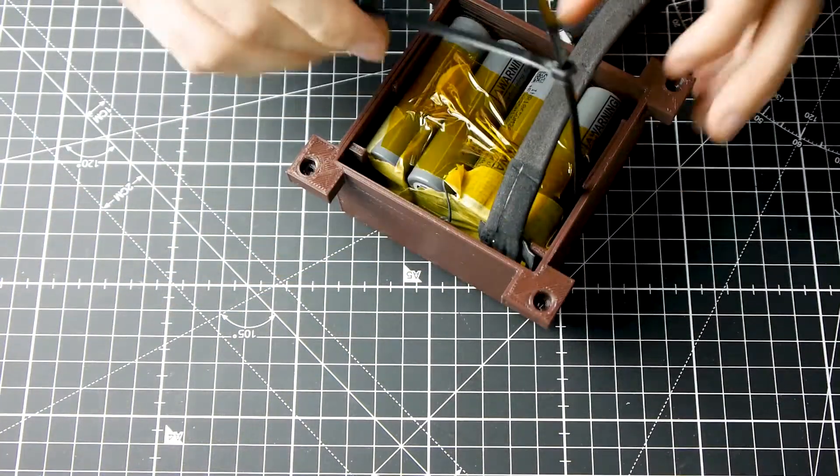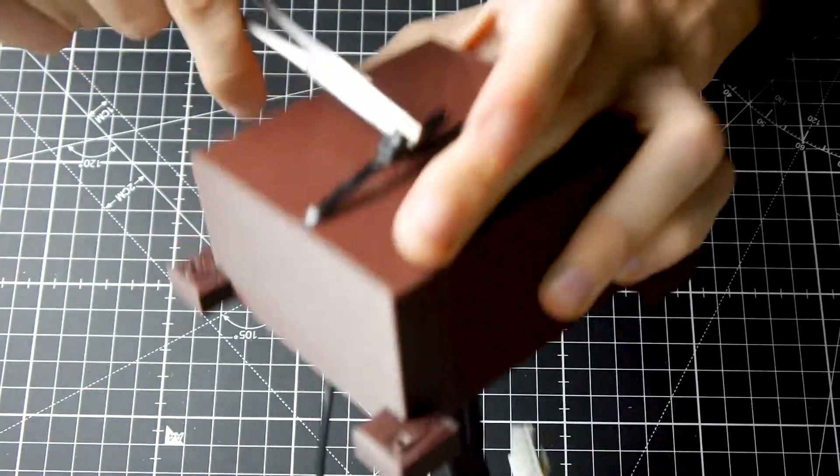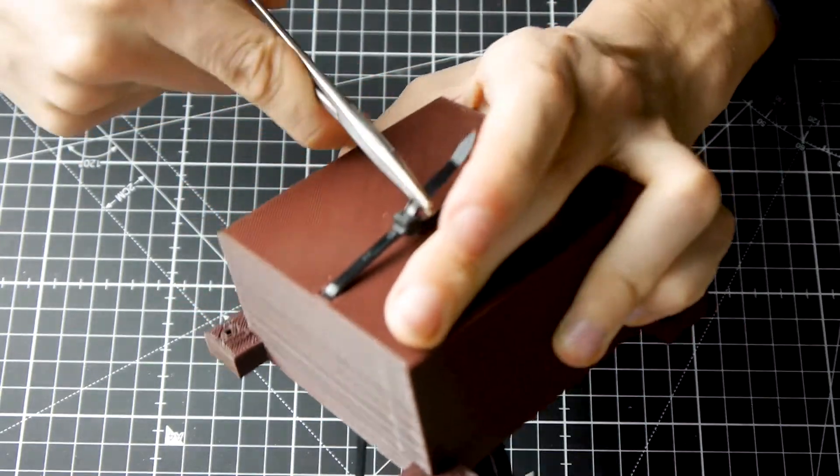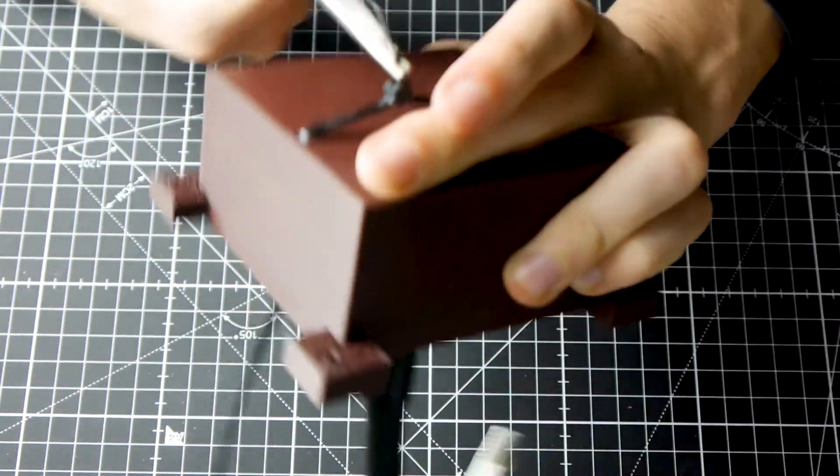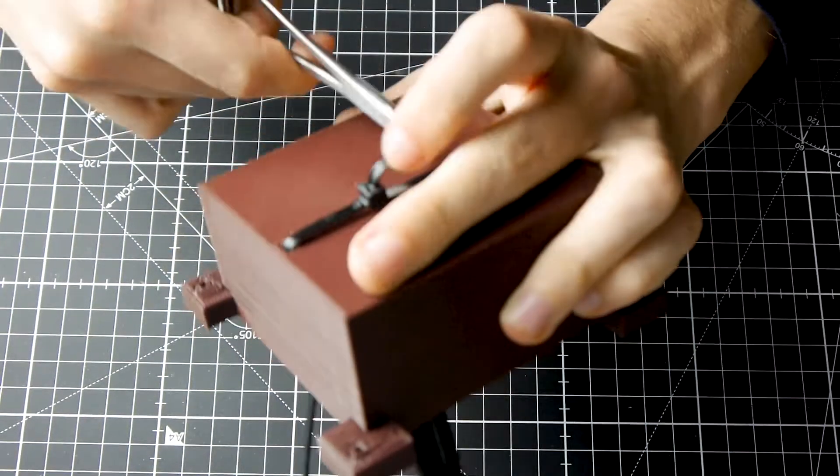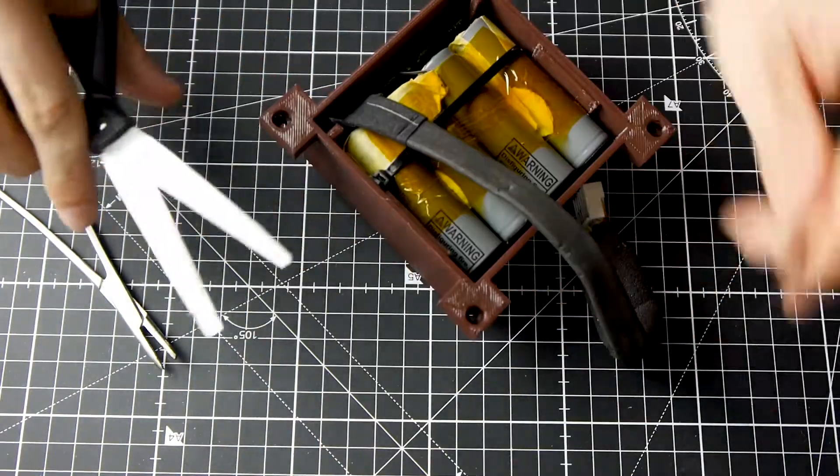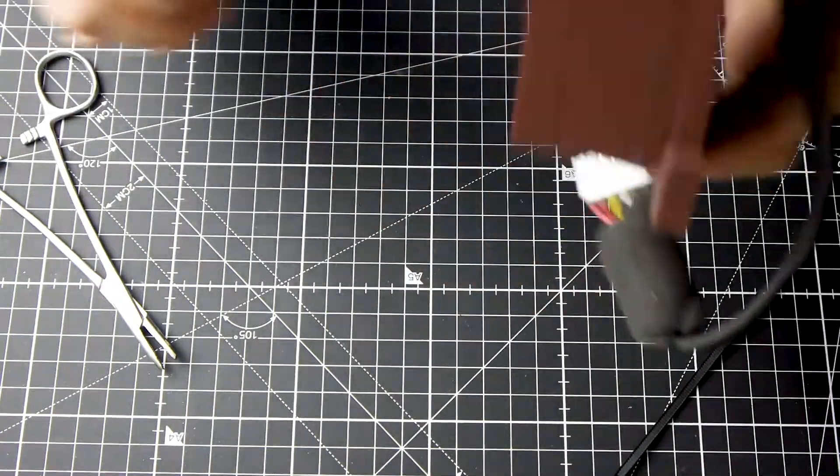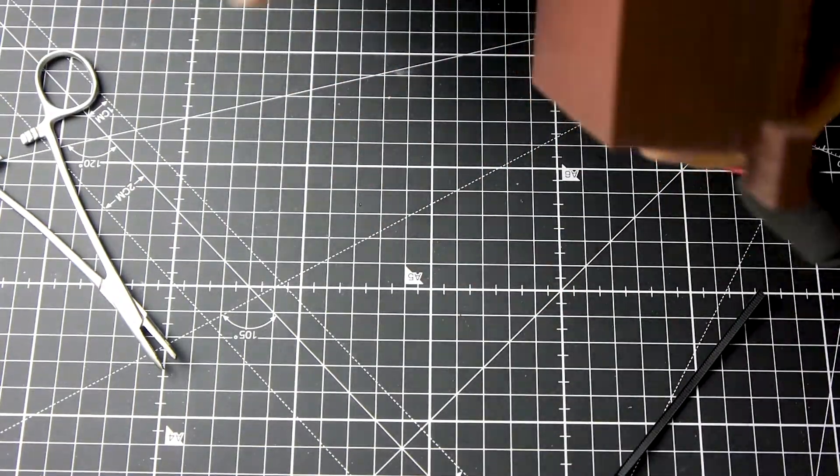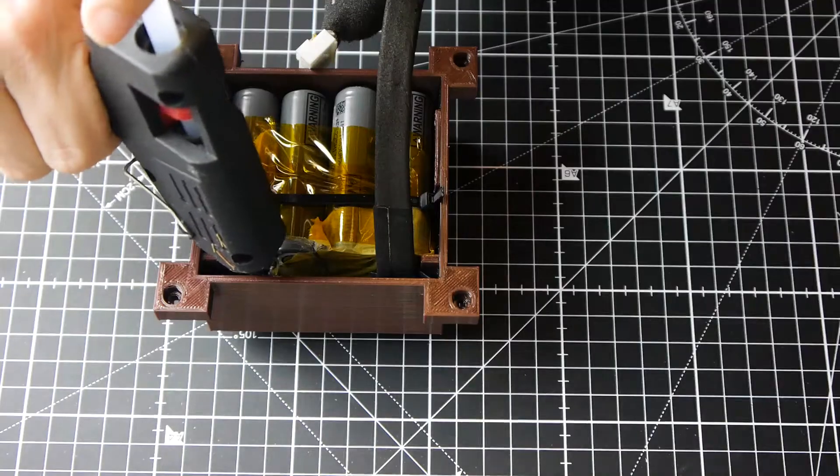I secure it with the zip tie and hot glue.